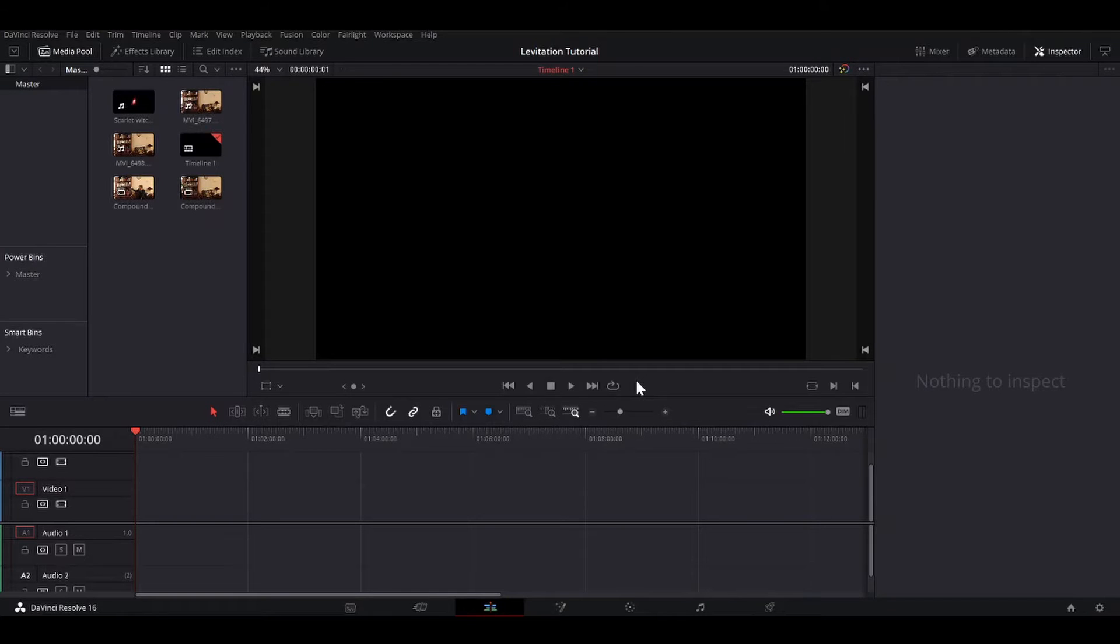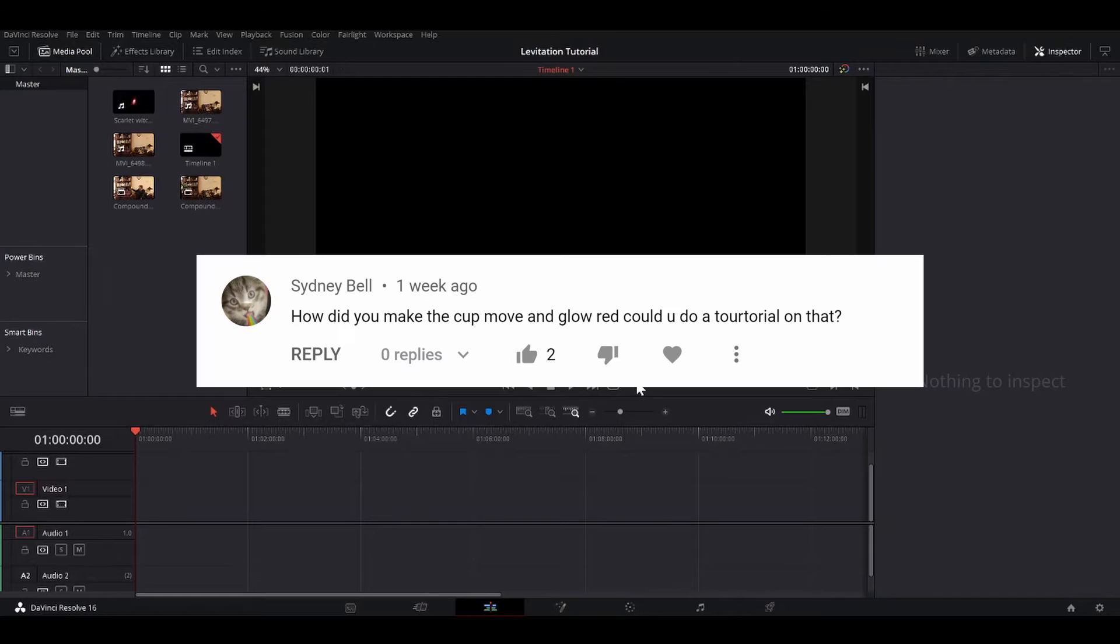So this tutorial was actually requested by Sydney Bell. Sydney Bell, you are the first person to request a tutorial on my channel, so of course I had to do it.